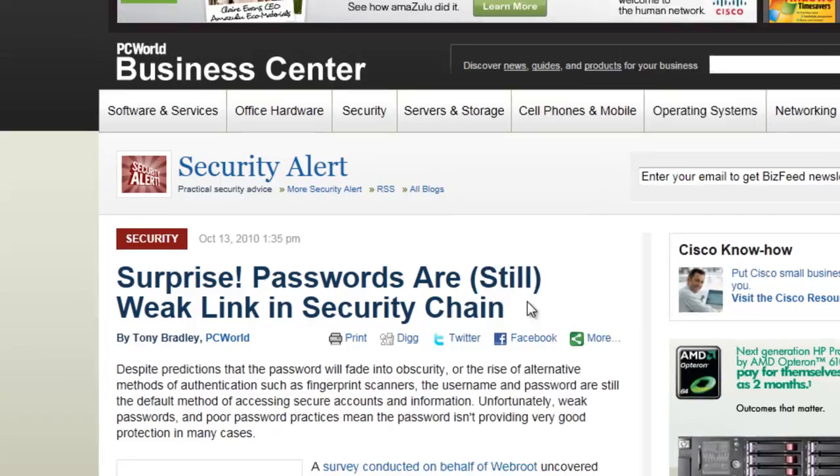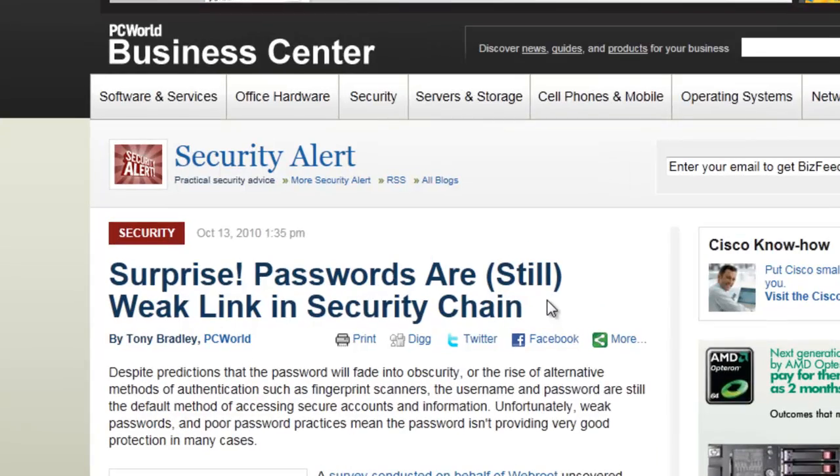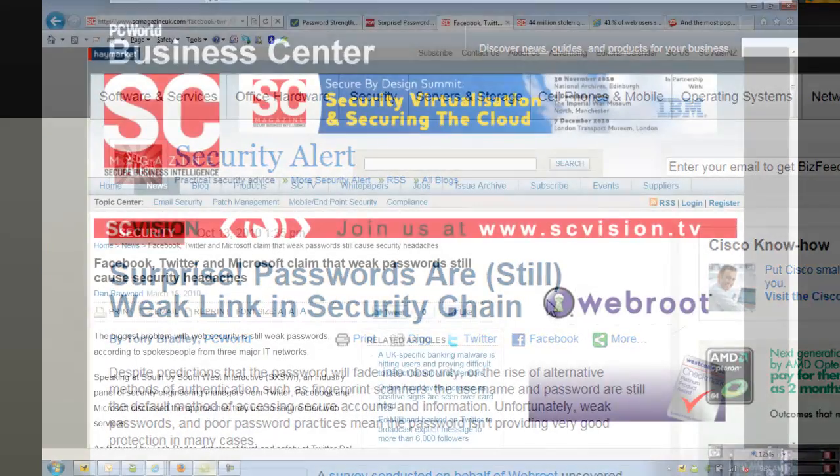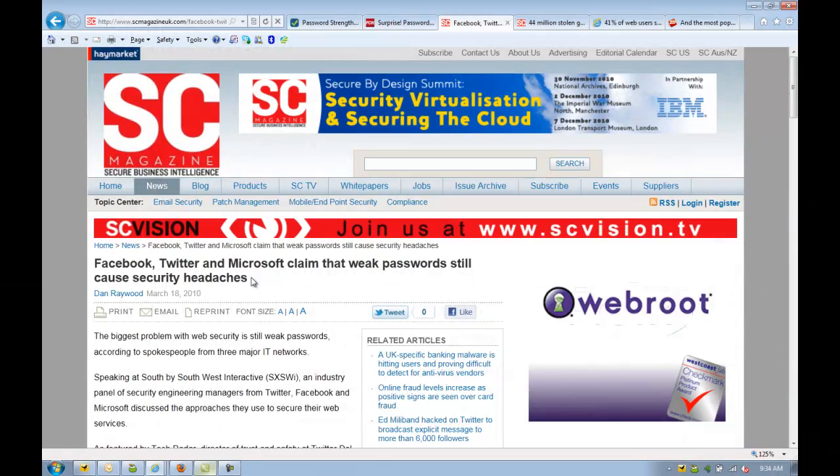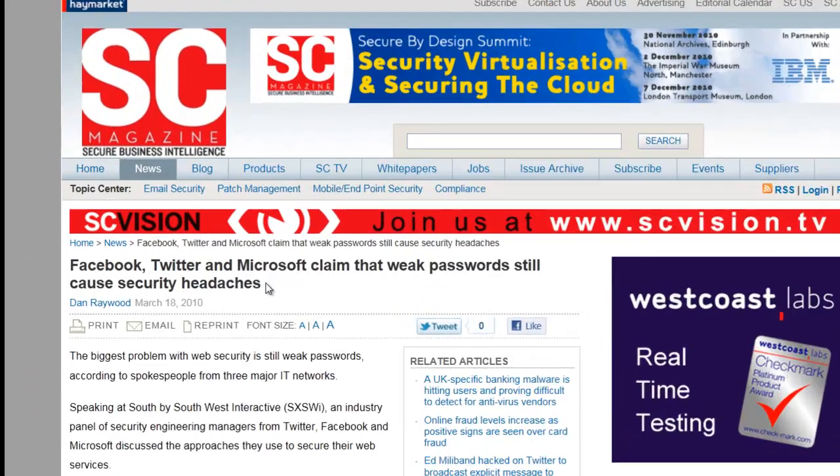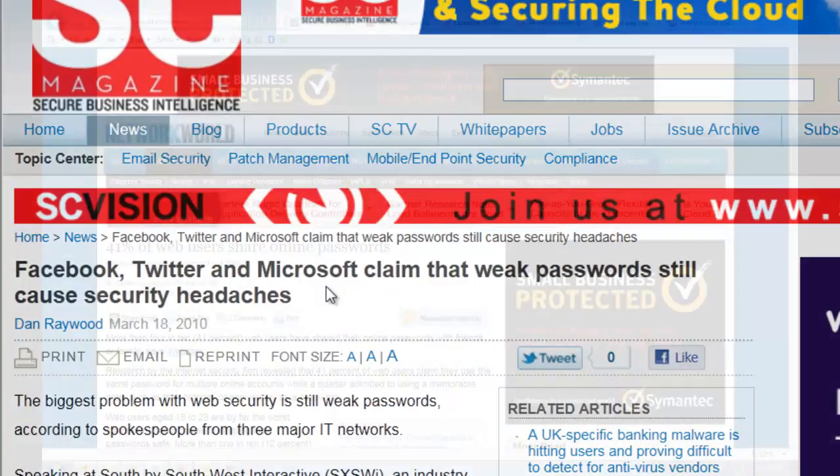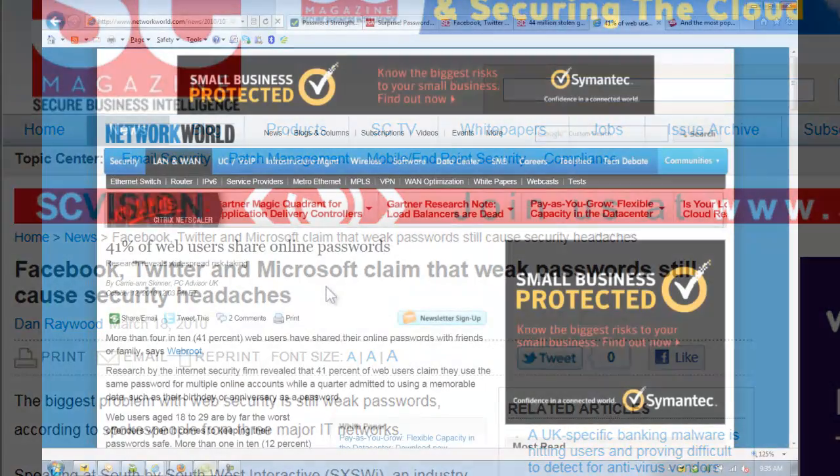Poor authentication standards on websites continues to be one of the weakest links in Internet security. People simply have too many passwords to remember. They struggle to remember complex, strong passwords,